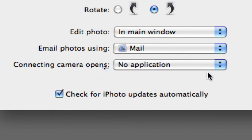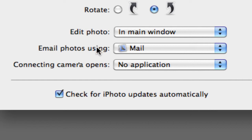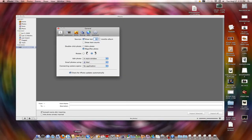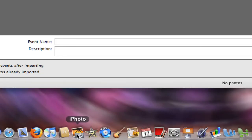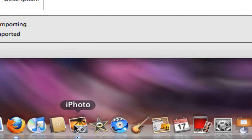If you select No Application, your iPhoto will never open up unless you manually open it from your menu bar.